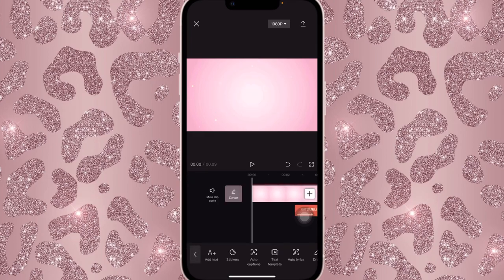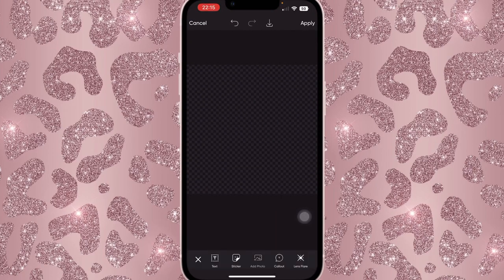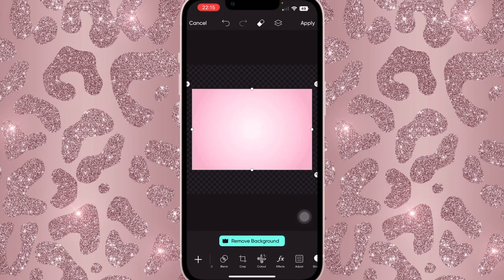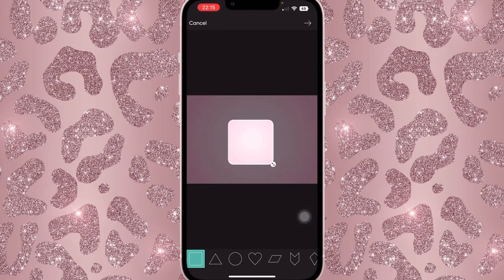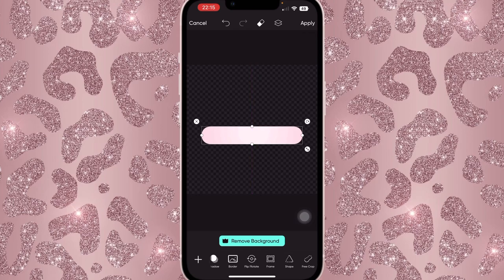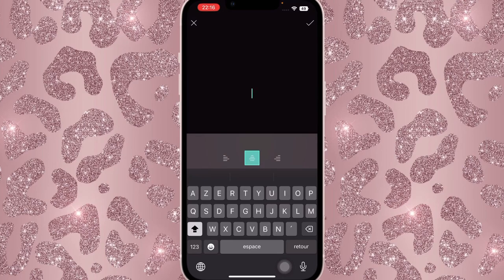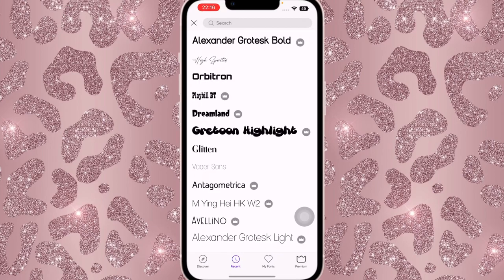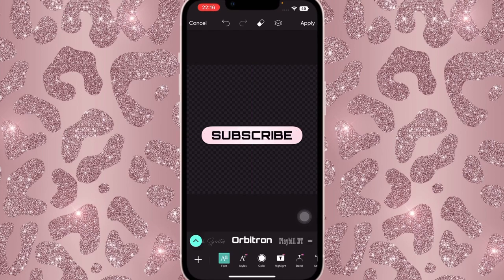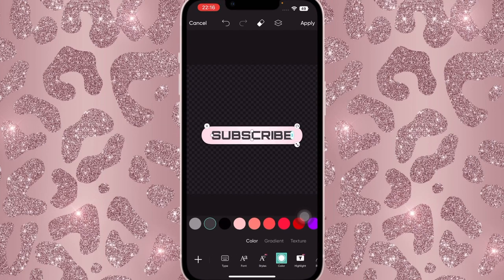Now go back onto PicsArt. Delete everything, keep the transparent background, add a photo, and add the pink background. Scroll until you find Shape and shape it to look like a subscribe button. Turn down the border size, save, and make it smaller. Add a shadow behind it — turn up the opacity, turn down the blur just a little bit, and set position to zero. Then click on Text, type 'subscribe,' and use the font Orbitron, centering it and making it smaller. Change the color to gray.